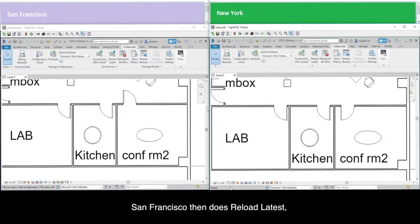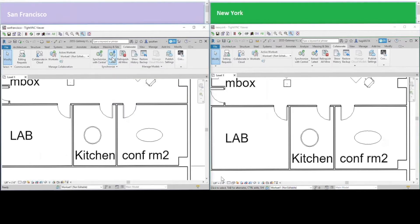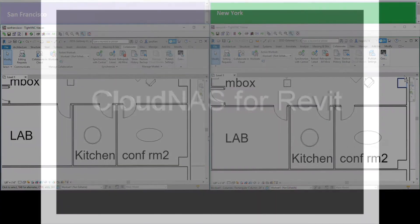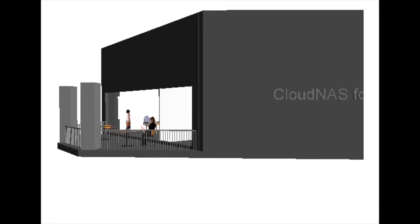San Francisco then does reload latest and she now sees both edits as well. So the two remote designs have successfully merged. This concludes the demo.